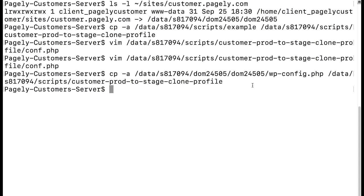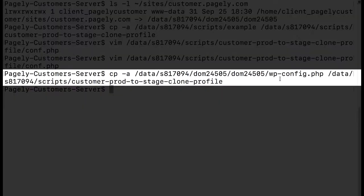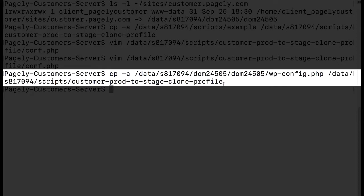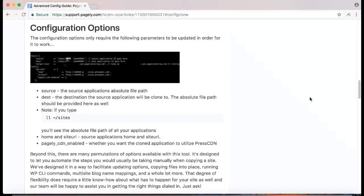One thing I want to note before I go over the settings within conf.php is that I've copied our wp-config.php file from our application and put it directly into our cloning profiles directory. I'll go over why this is necessary in a moment. If we go to the cloning profile article and go to configuration options you'll notice at the very top it tells us the bare minimum requirements we need to create a cloning profile.